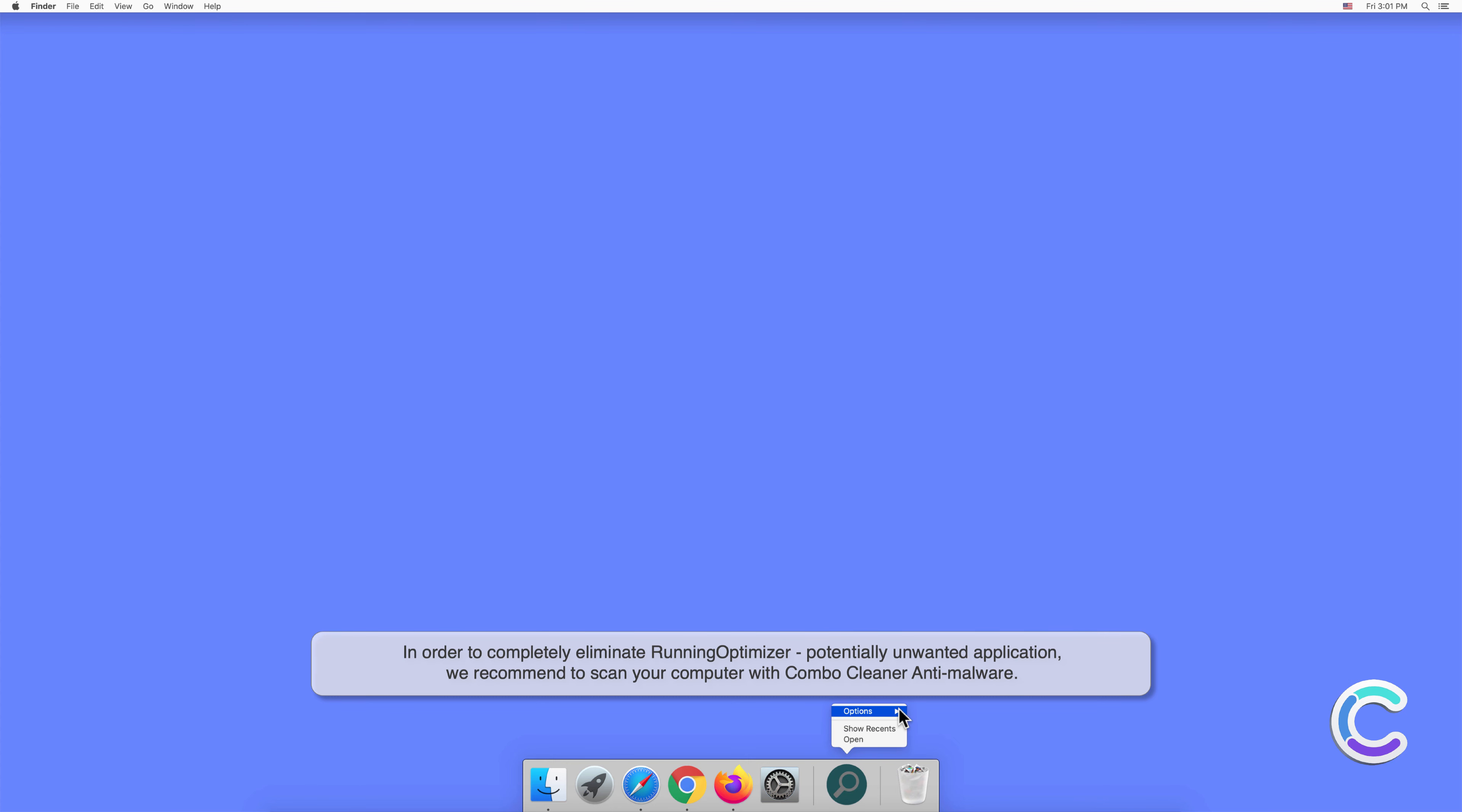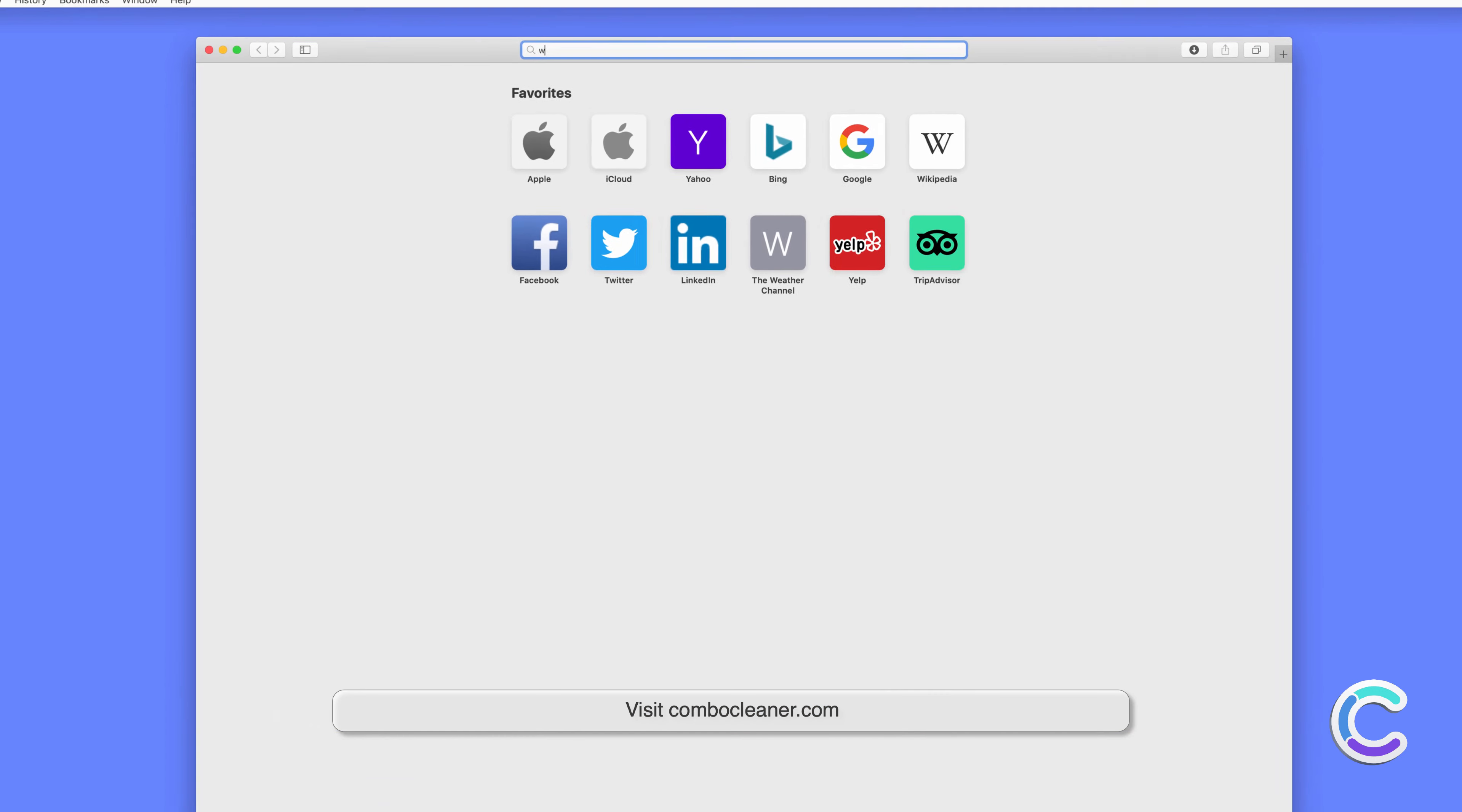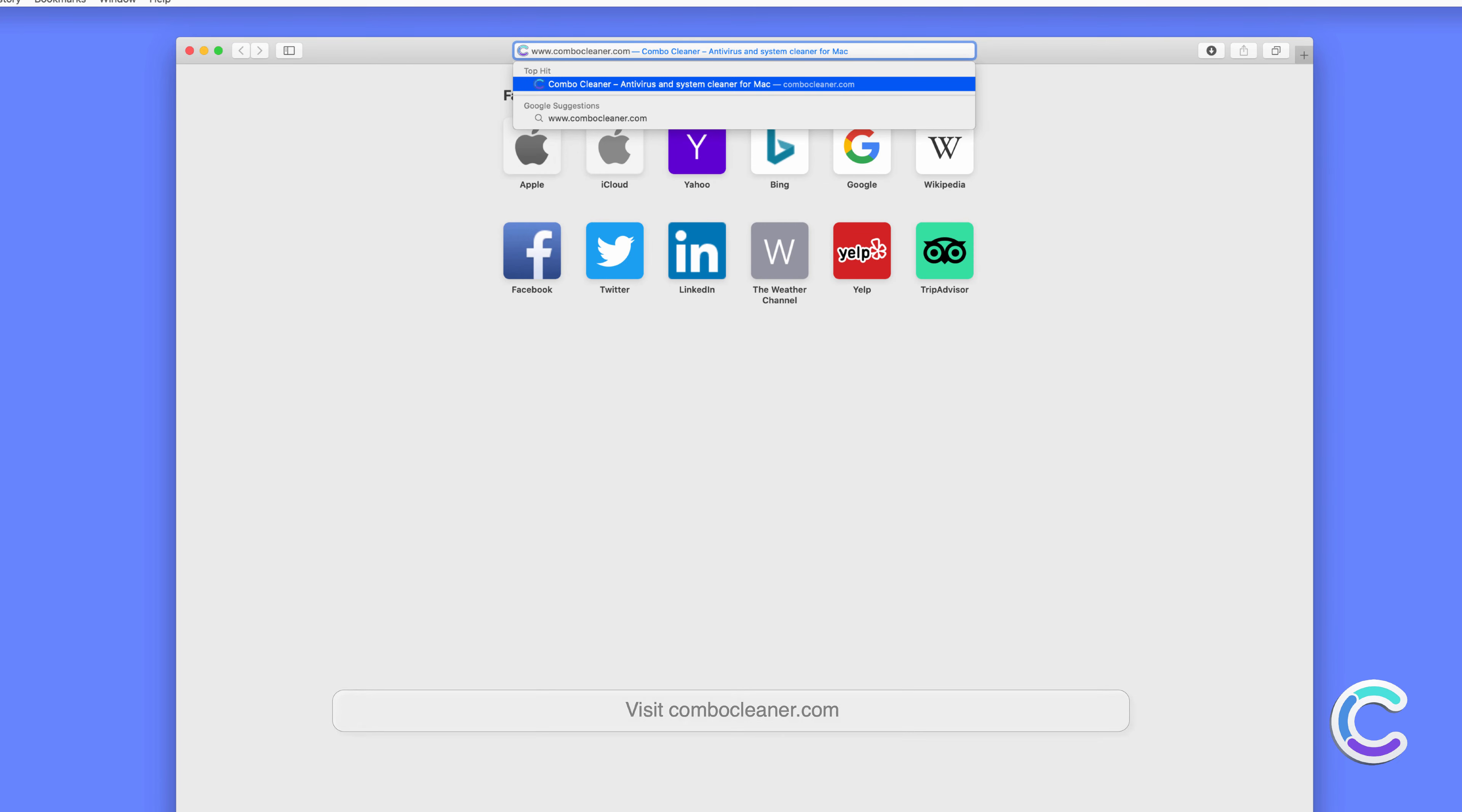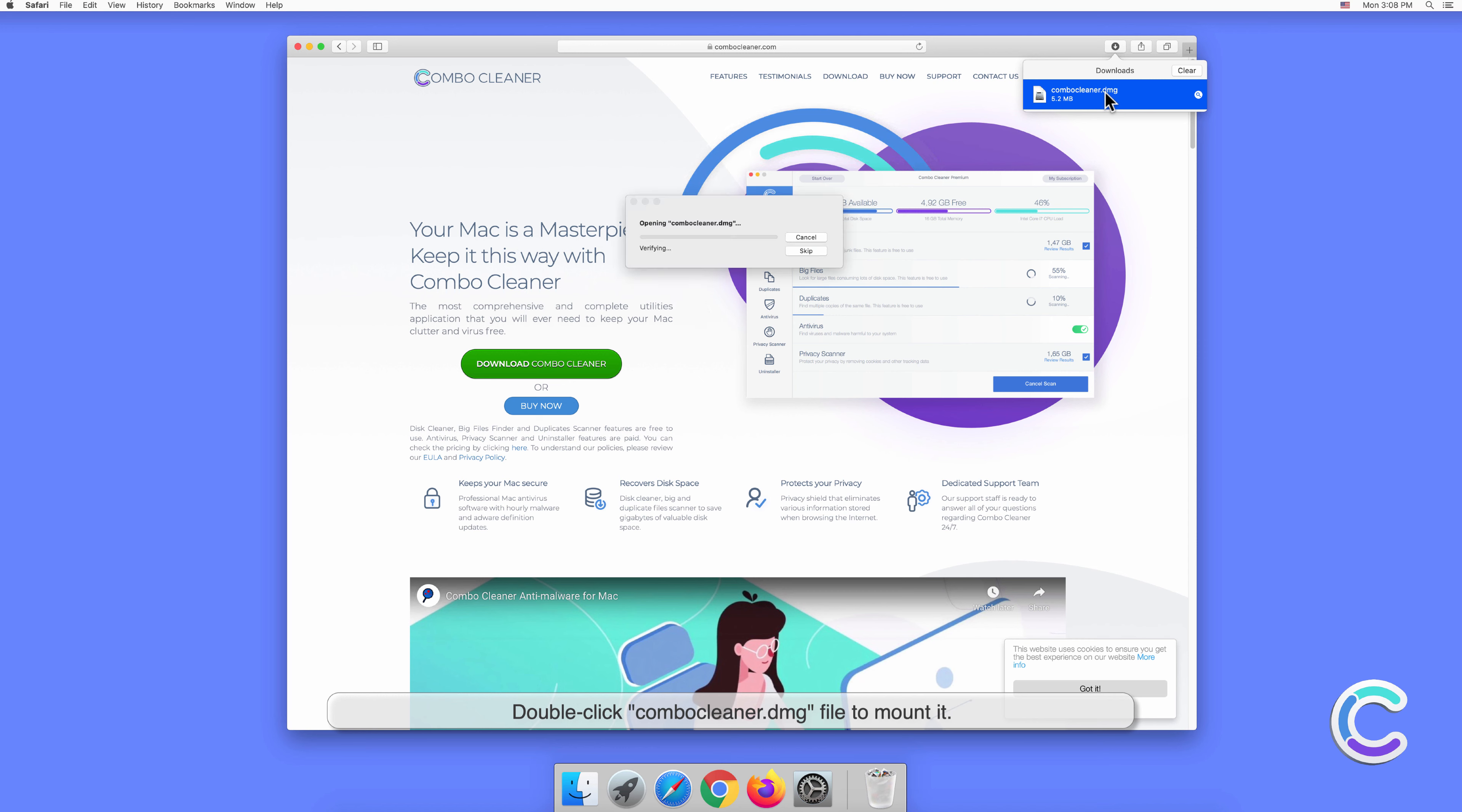To download and install Combo Cleaner, perform the following steps: Visit combocleaner.com, download the Combo Cleaner installer setup, and double-click the Combo Cleaner DMG file to mount it.